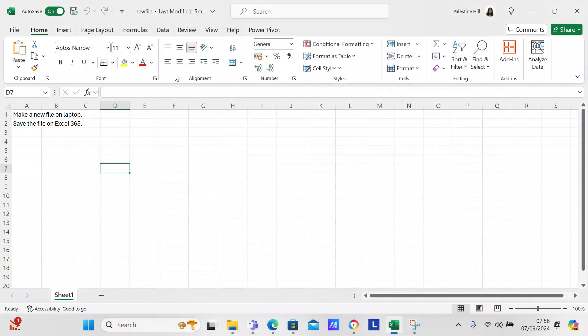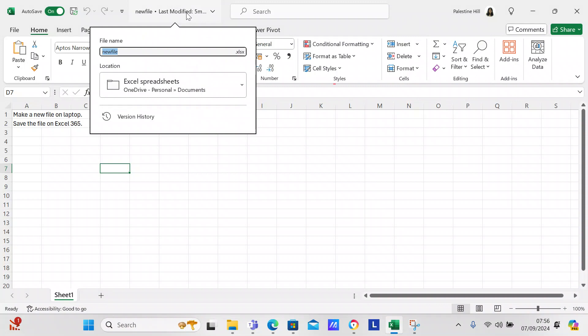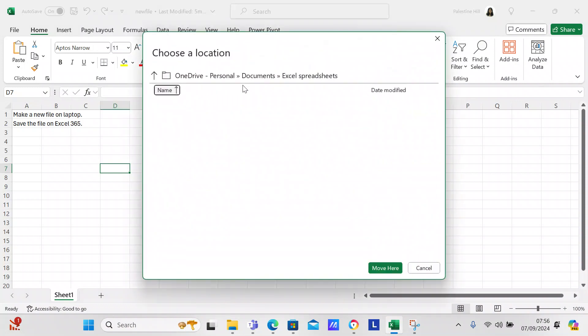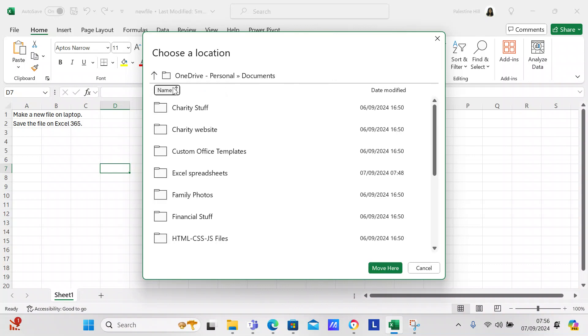If you want to come over here, it says there's my file name new file, this is Excel spreadsheets, and you can come over here, we didn't find anything to show, but if you click here then it gives you all of the directories within the documents directory.